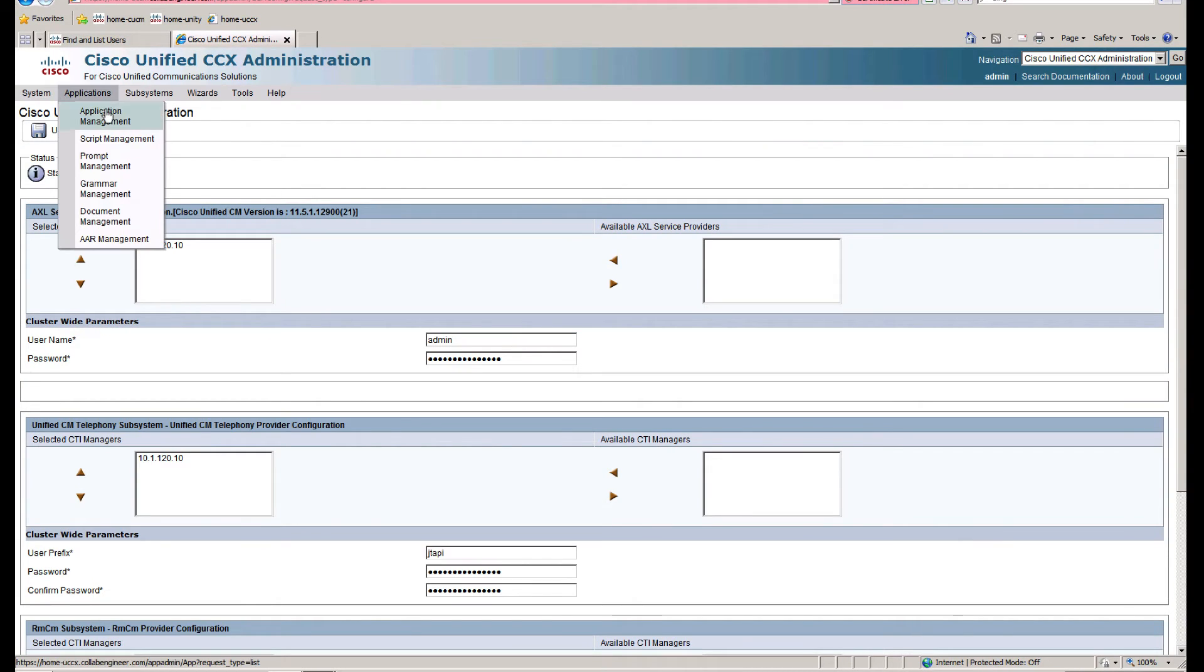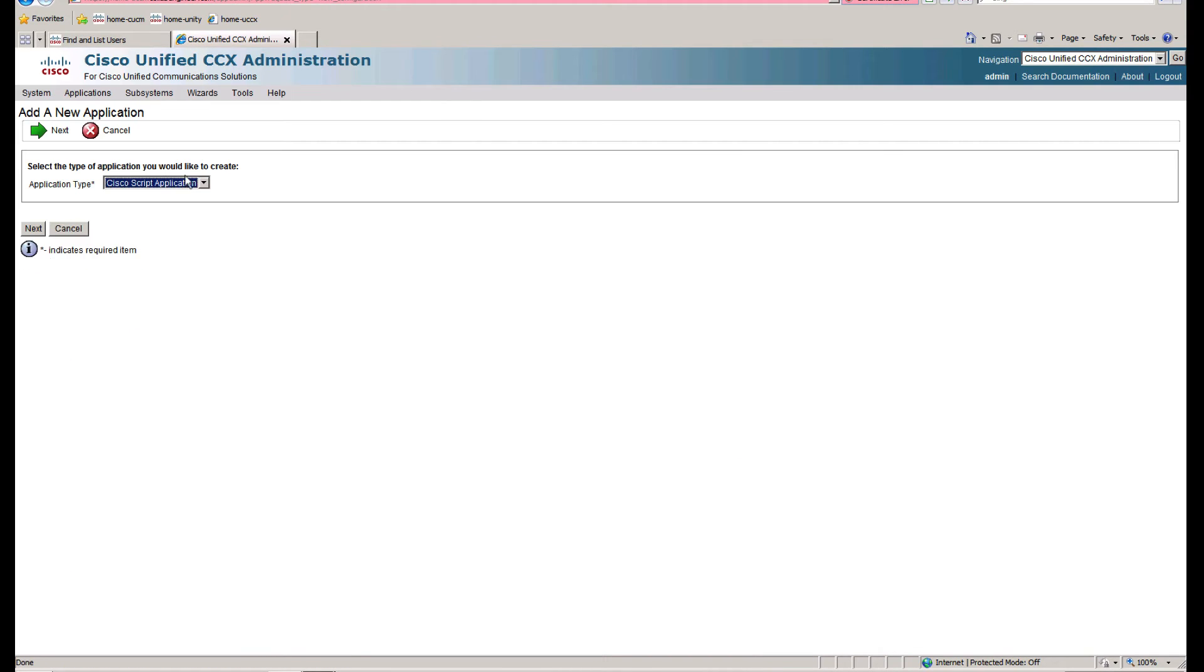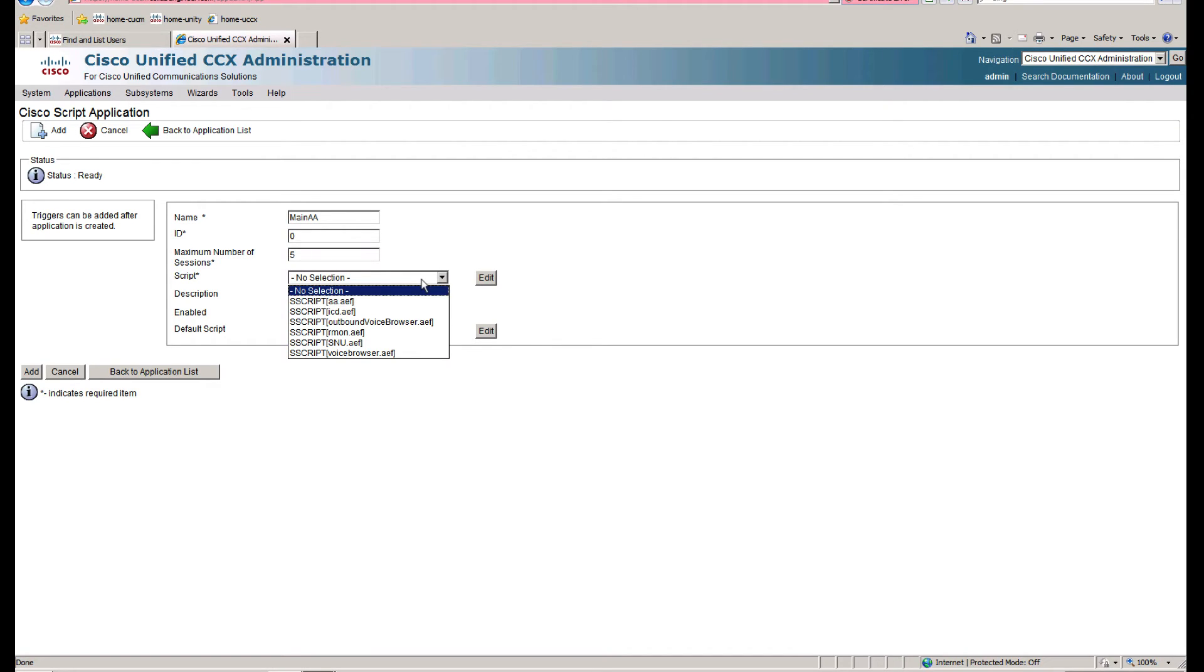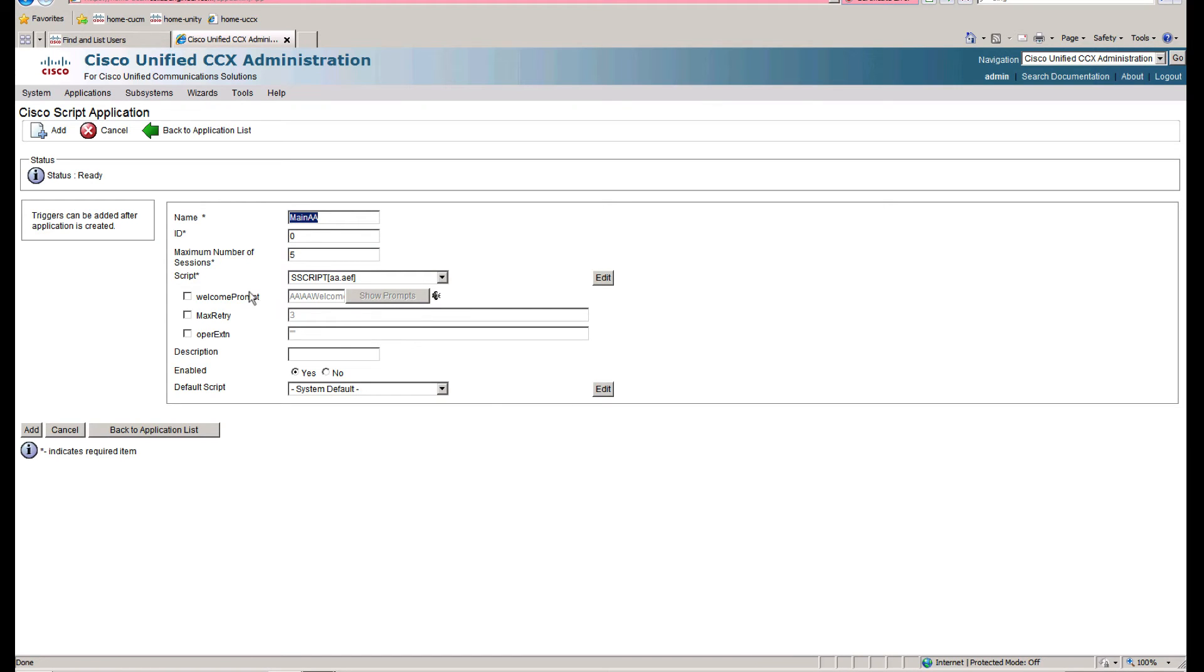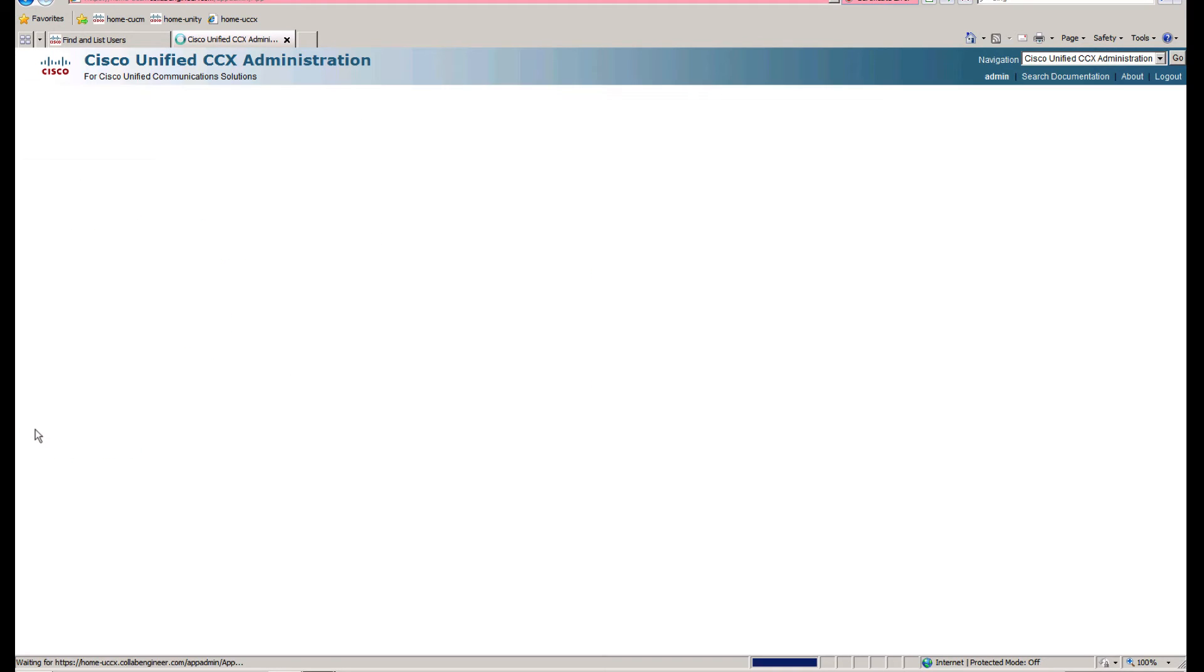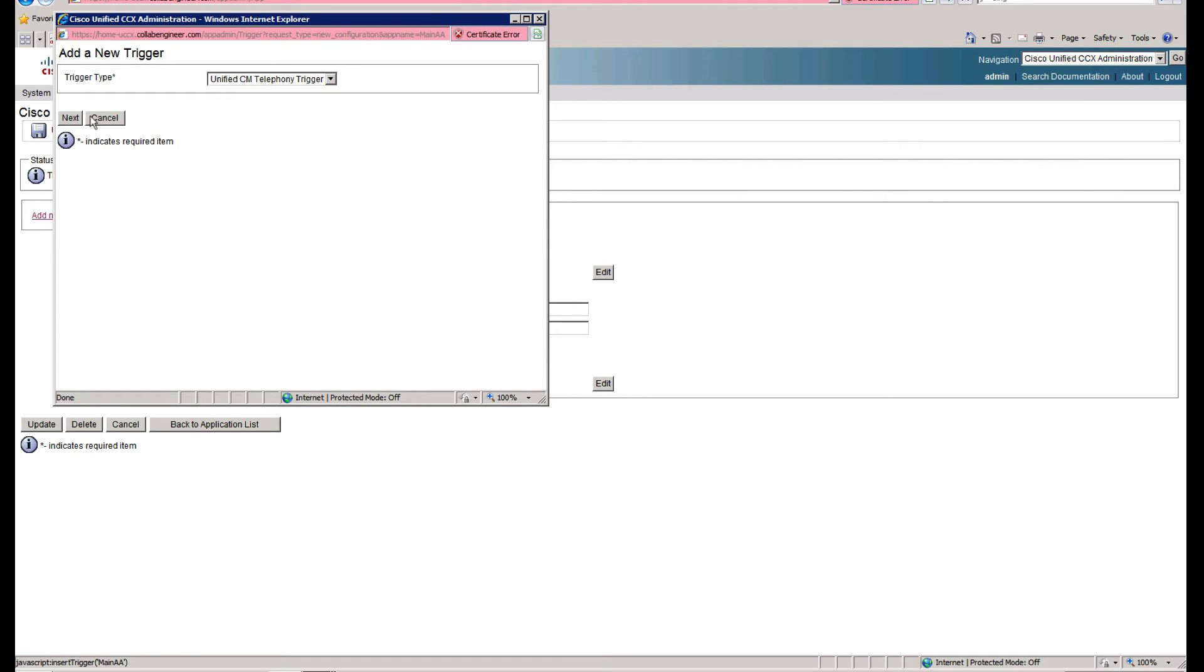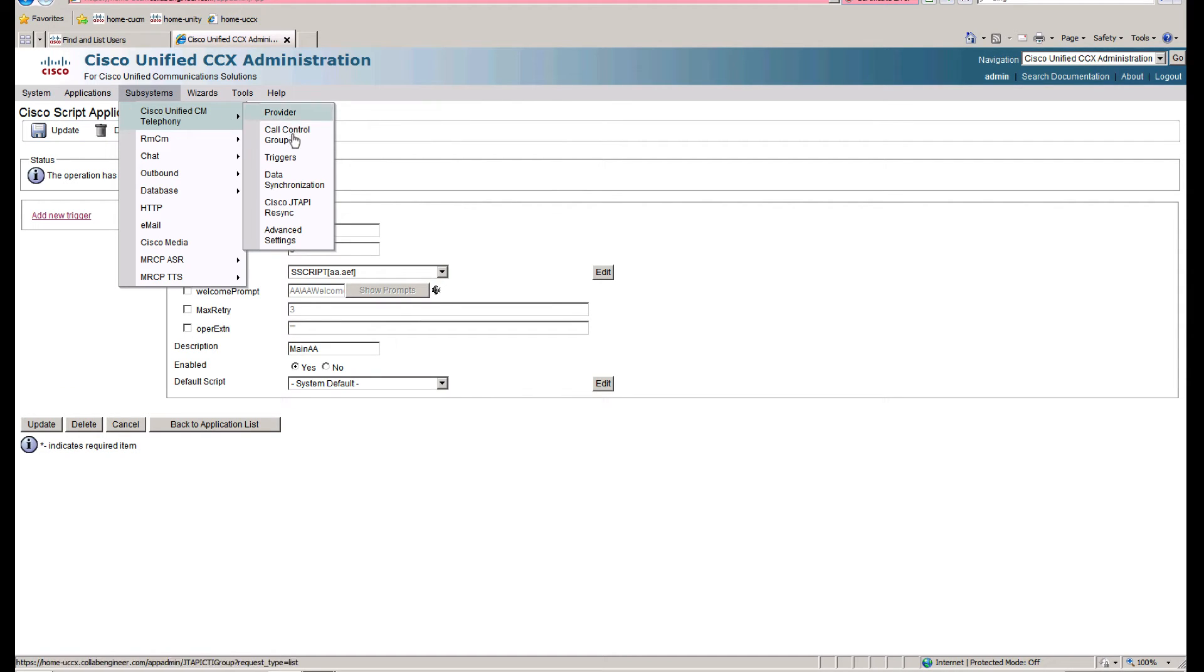Now we're going to go ahead and create our first application. It's going to be a Cisco script application. We're going to call it Main AA, we're going to allow five sessions. For the script, we're going to use the AA script. And we're going to add a new trigger, and then we're going to have an issue here.